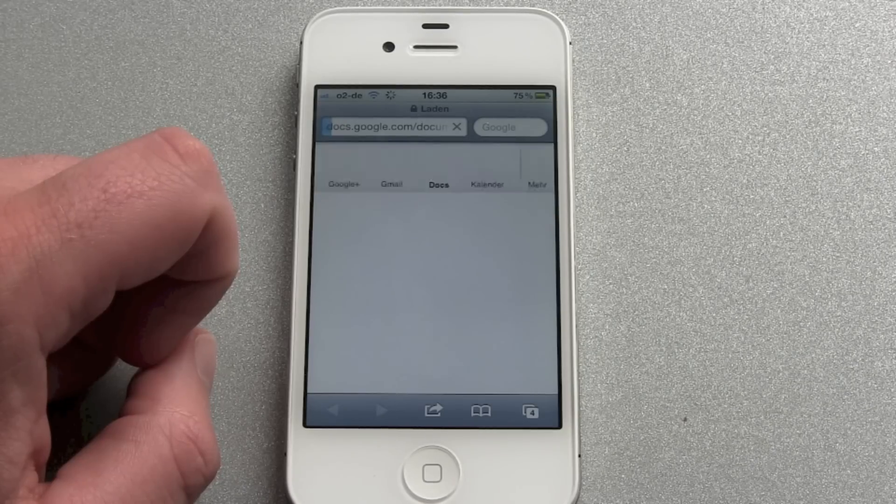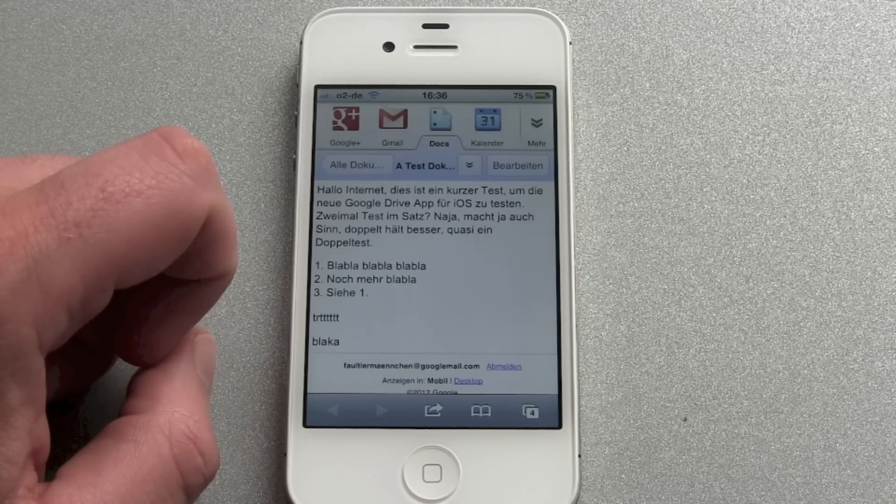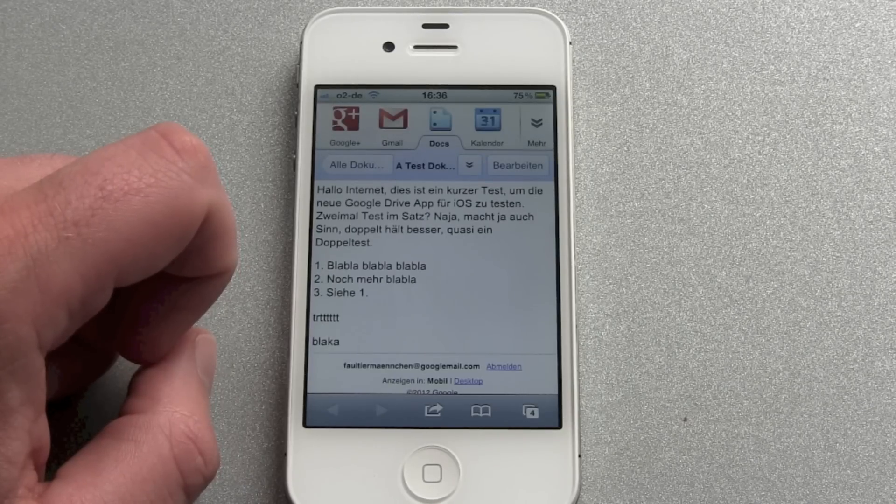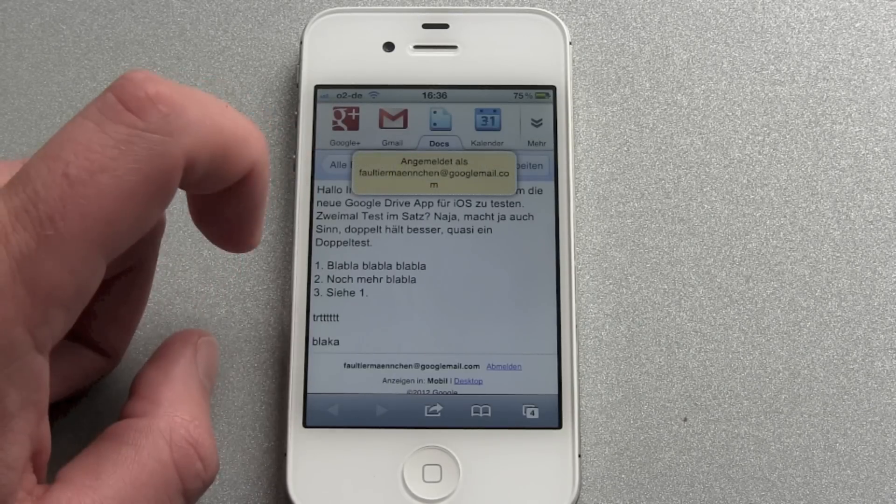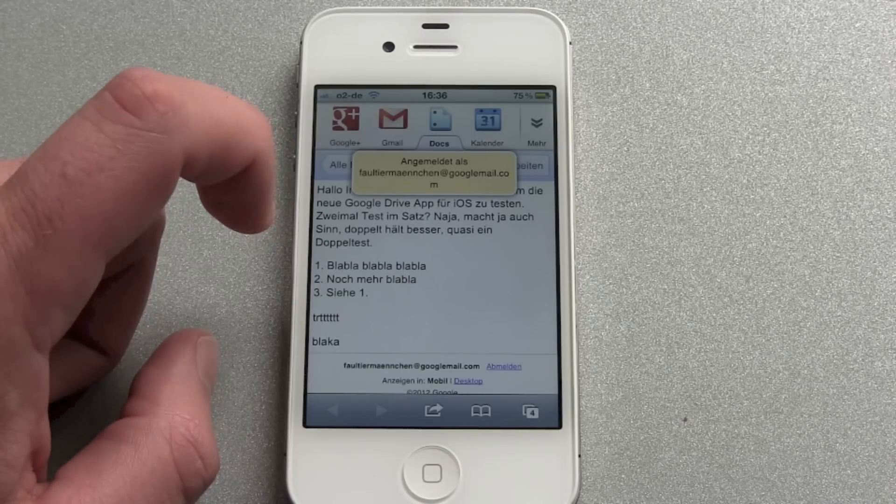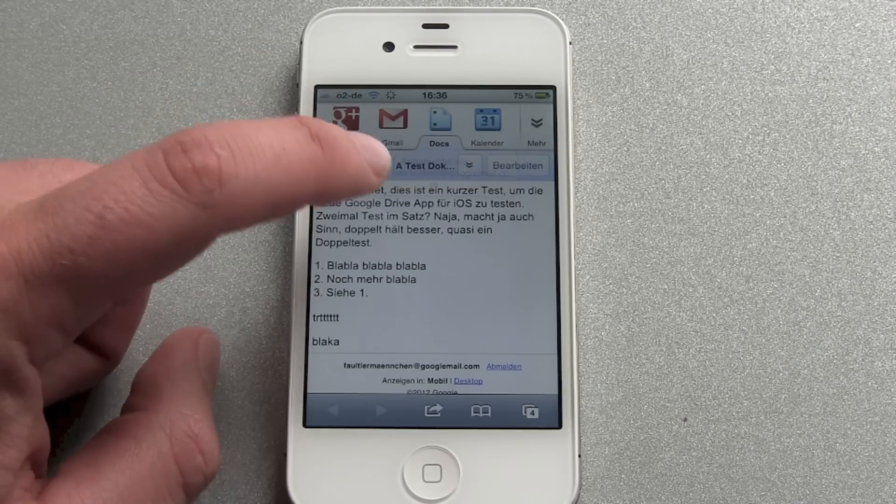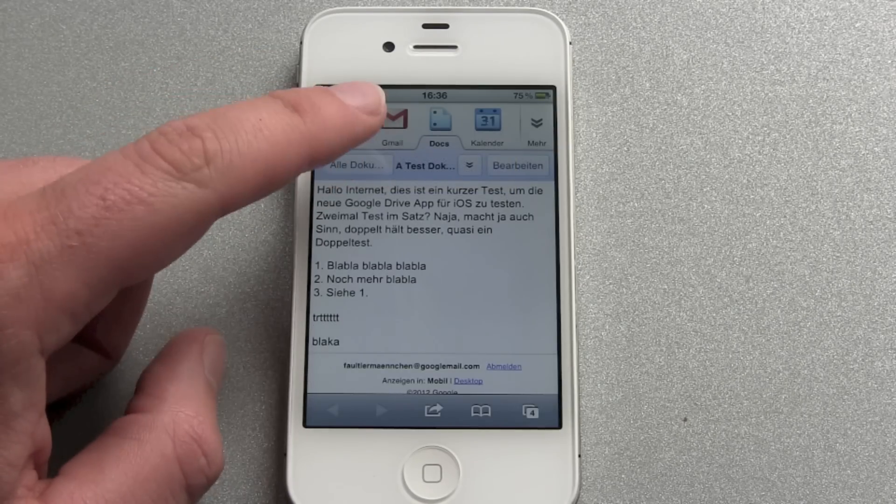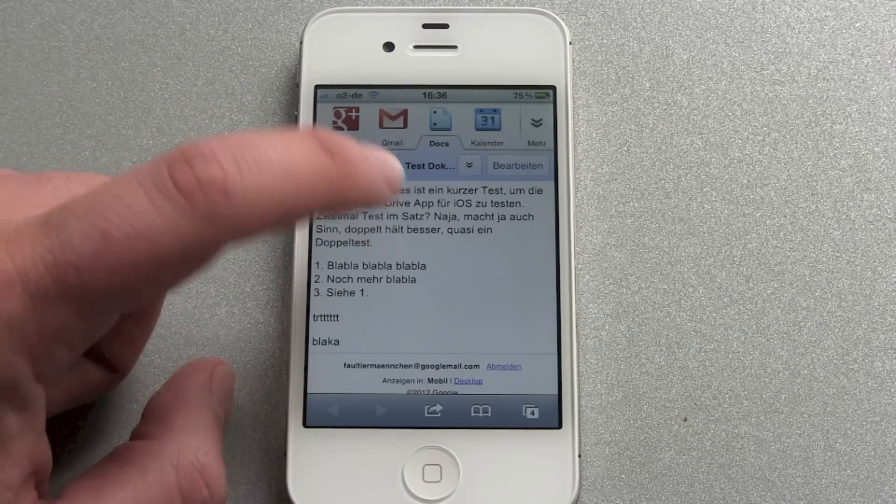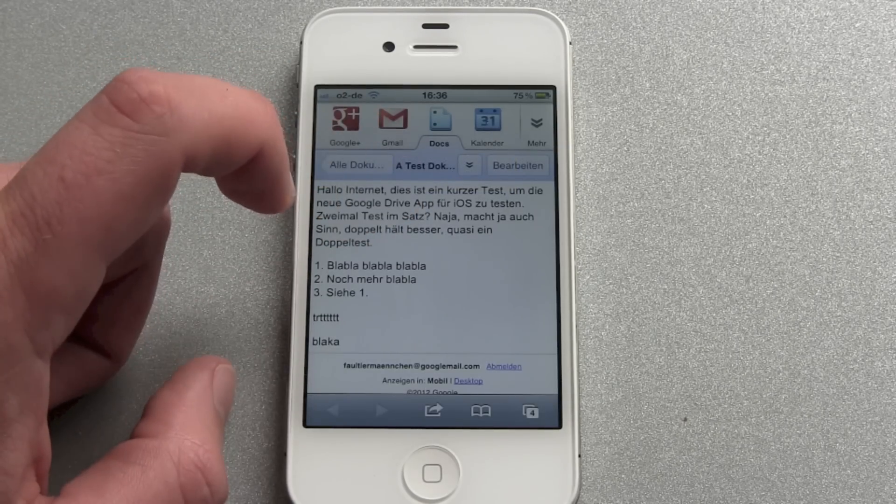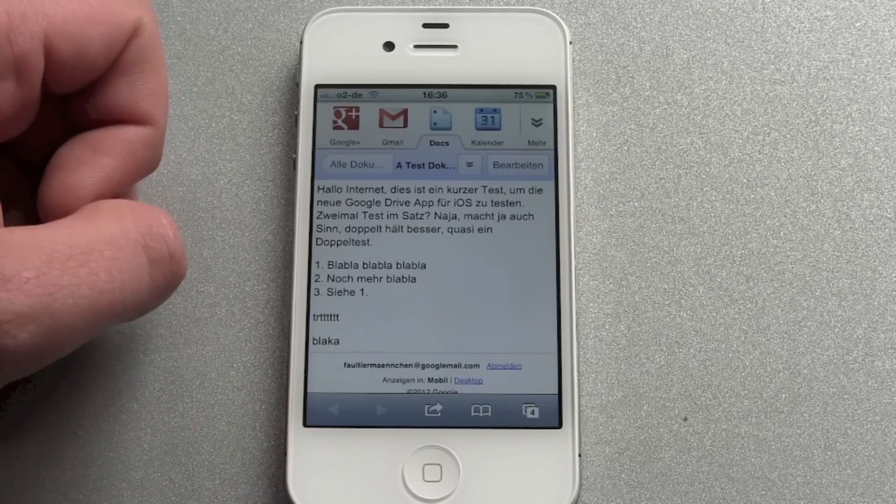And what will it do? It will just open the normal Safari browser, lock yourself into Google Docs and you get the normal mobile view into Google here.